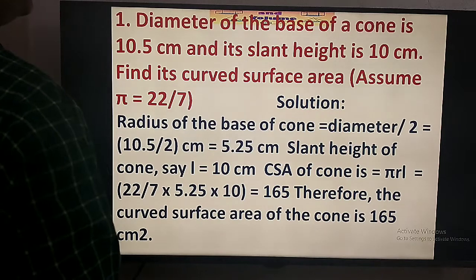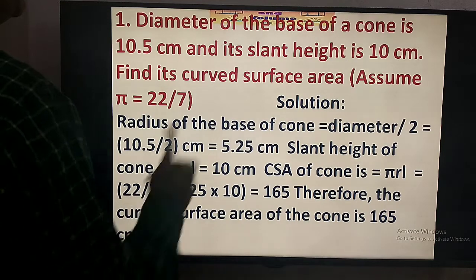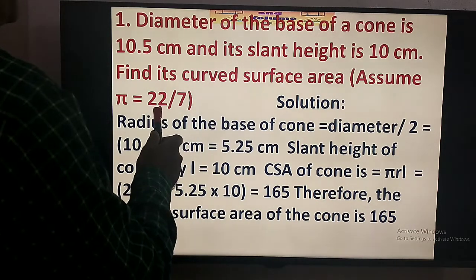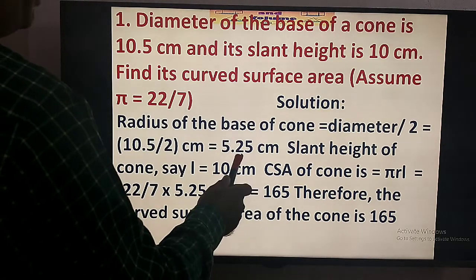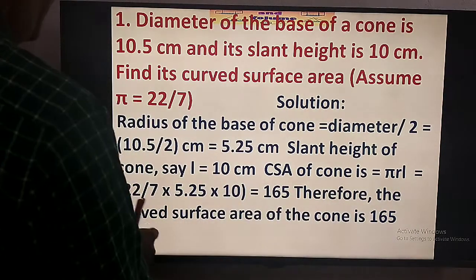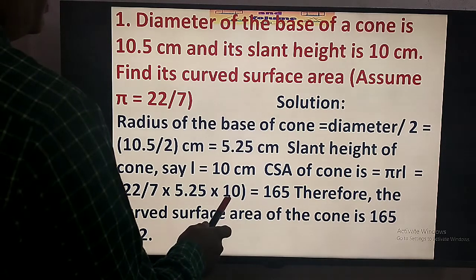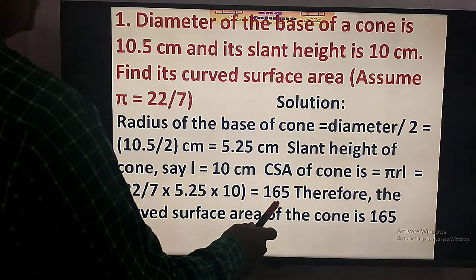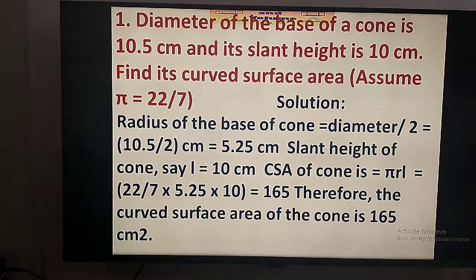We have to find the curved surface area of the cone. The curved surface area of the cone is equal to pi R L. Pi is taken as 22 by 7, R is 5.25 cm, and L is 10 cm. This gives the curved surface area as 165 cm².